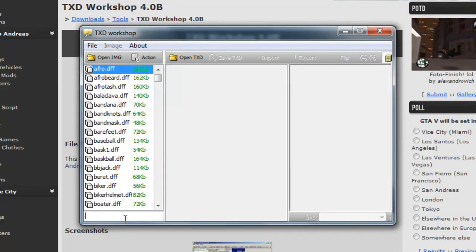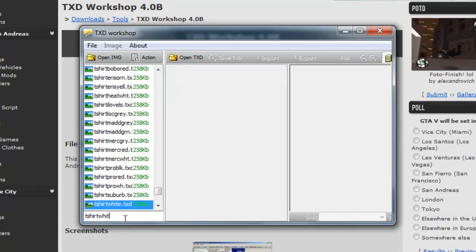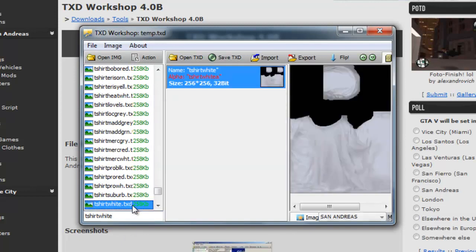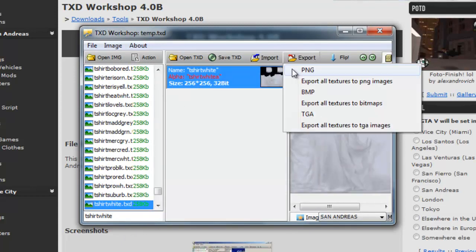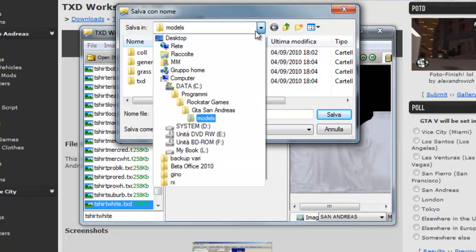Scarichiamo, per farvi vedere, t-shirt white. Apriamo questa qui e facciamo export PNG. Mettiamolo in documenti.